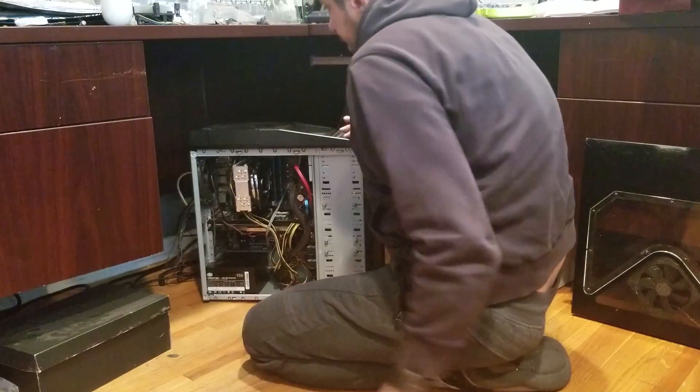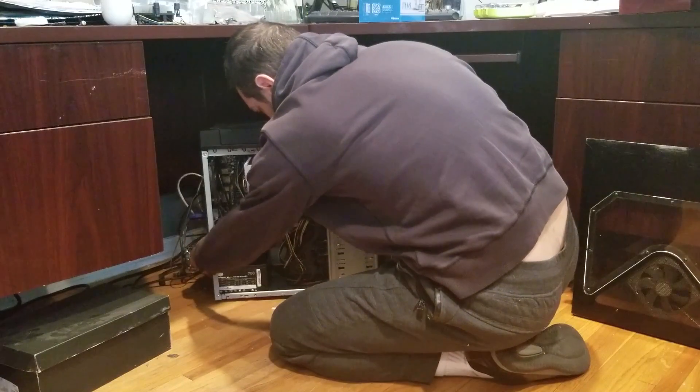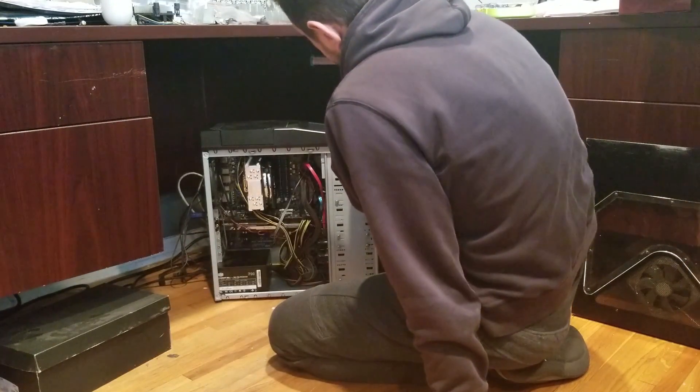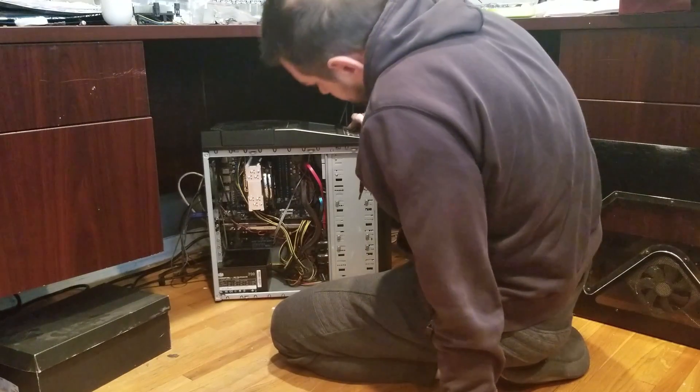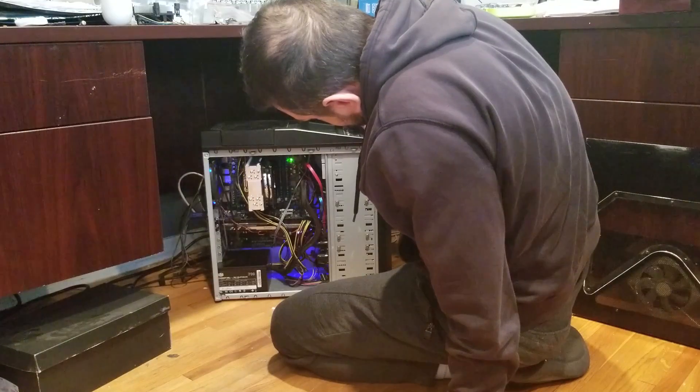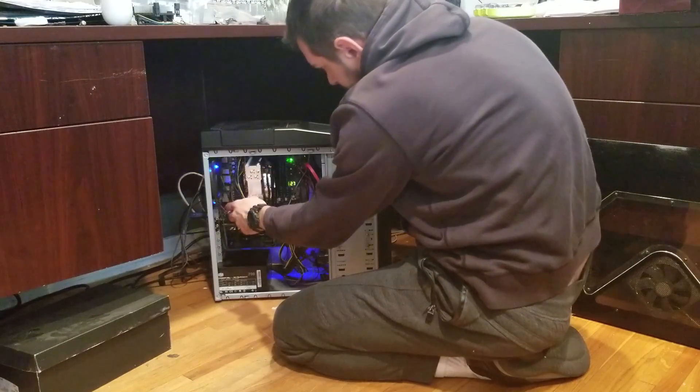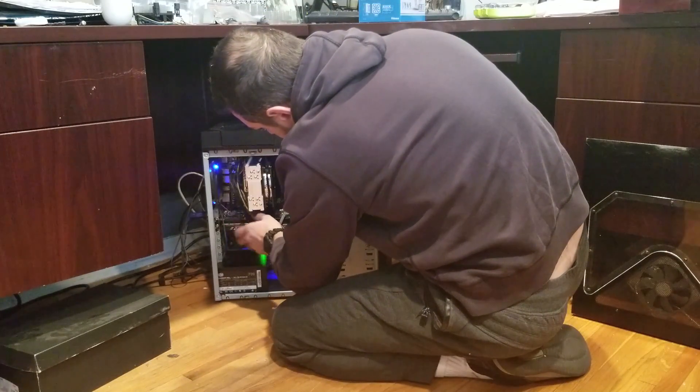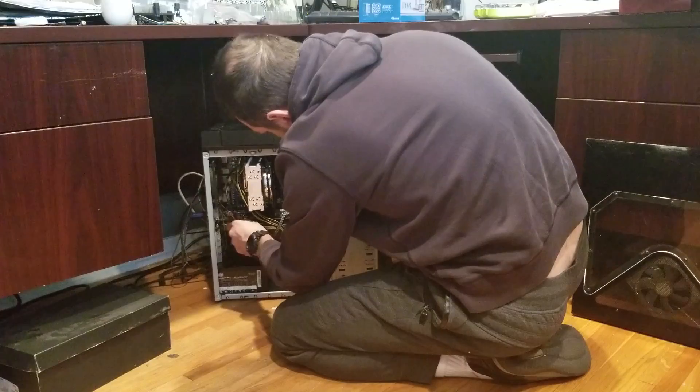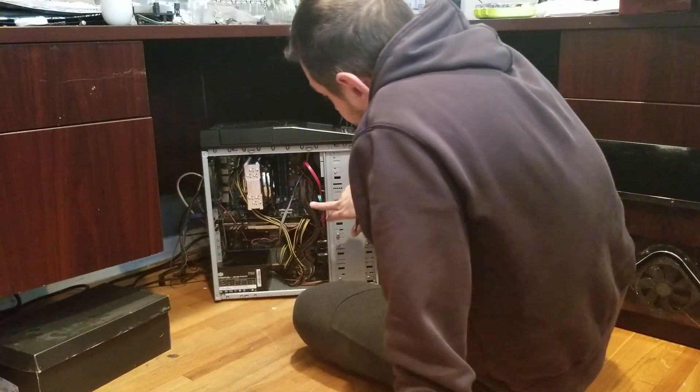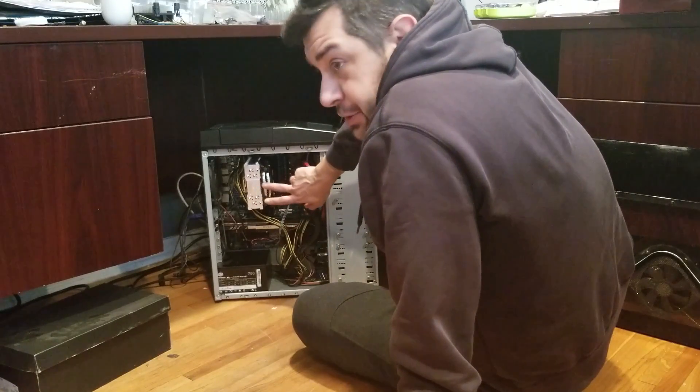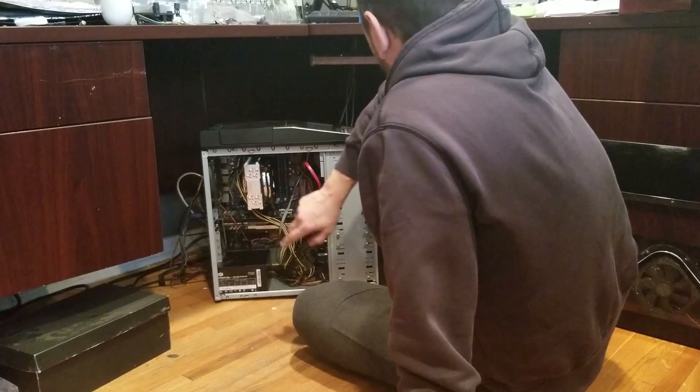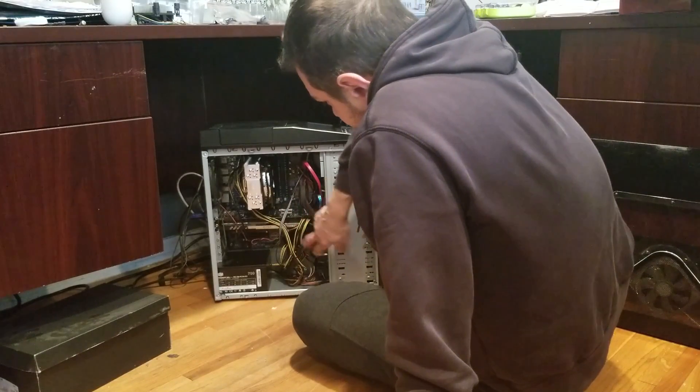All right, if everything is plugged in correctly, this should turn on. All right, I'm getting an error 27 on the motherboard, but good news, the CPU fan works. So I'm going to look into what the error 27 is.